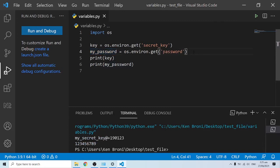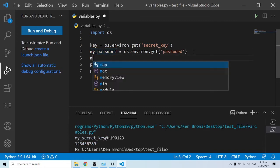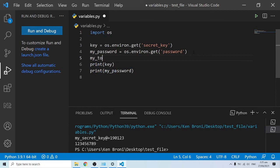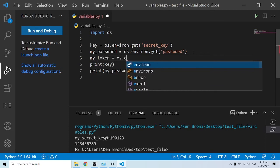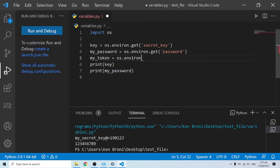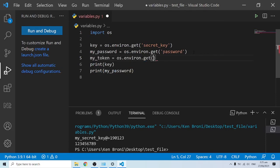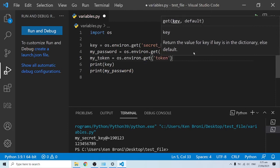Last but not least, let's do the same for the token. I'm going to call in a new variable over here, my_token. My_token is going to be os.environ.get, and you want to get the token.